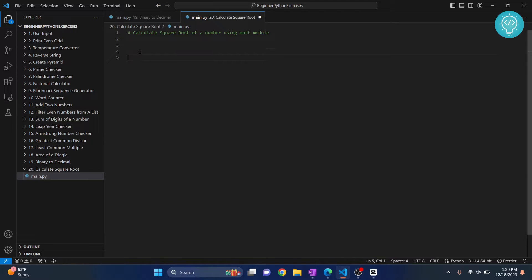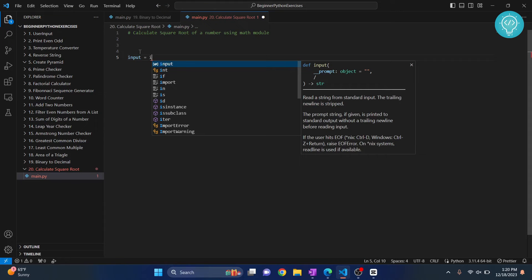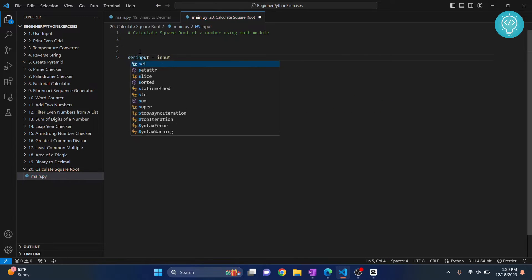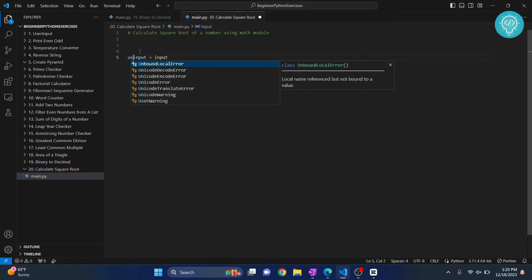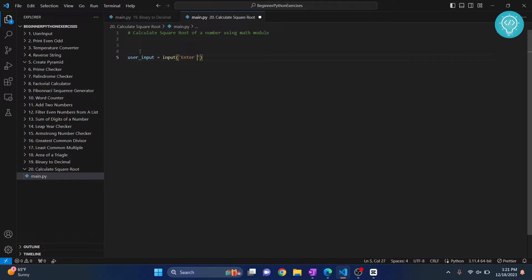Okay, first, let's say we take input from the user. And let's call it userInput. And the input will be the number that needs to be square root. So I will type enter the number that needs square root.